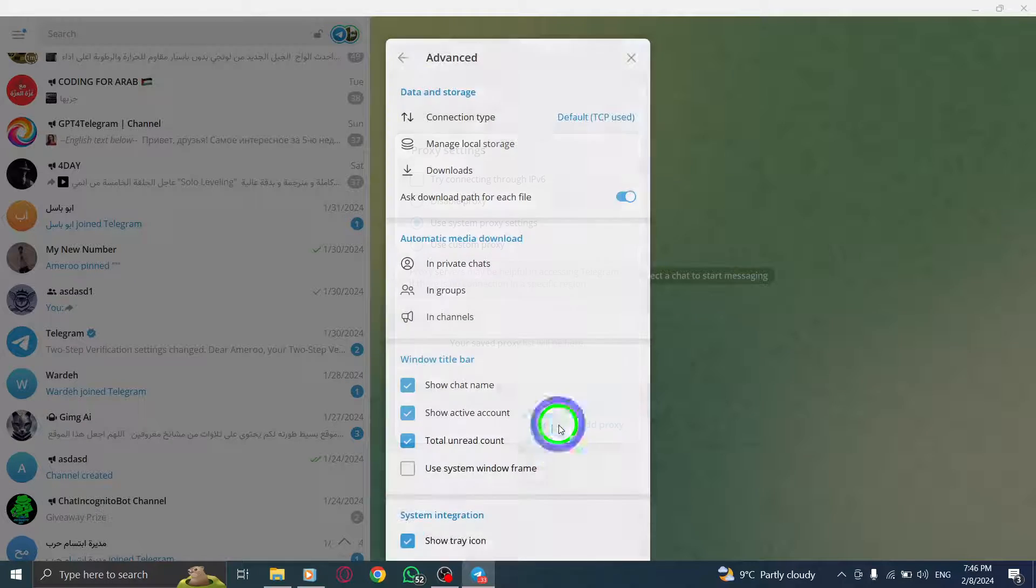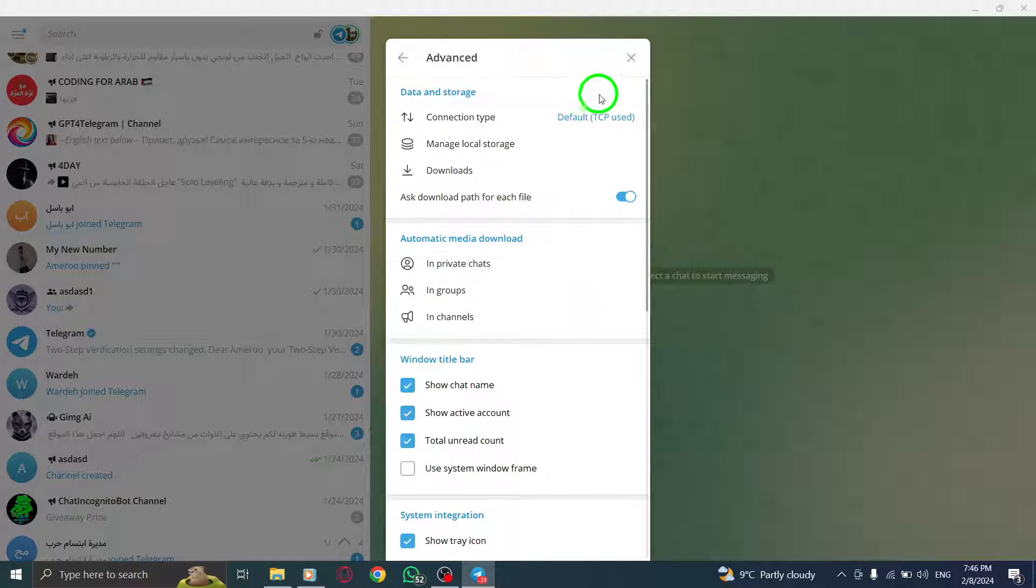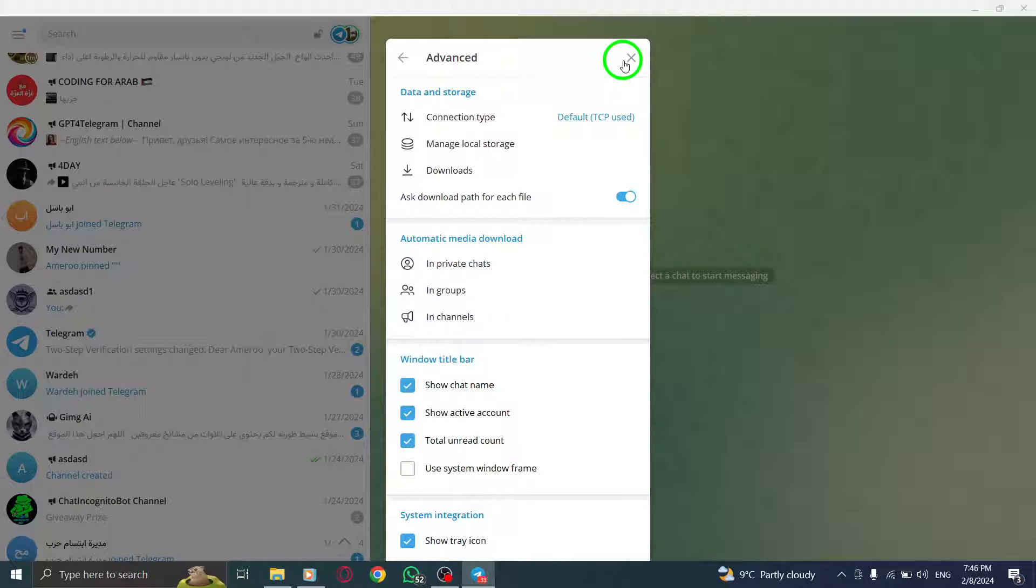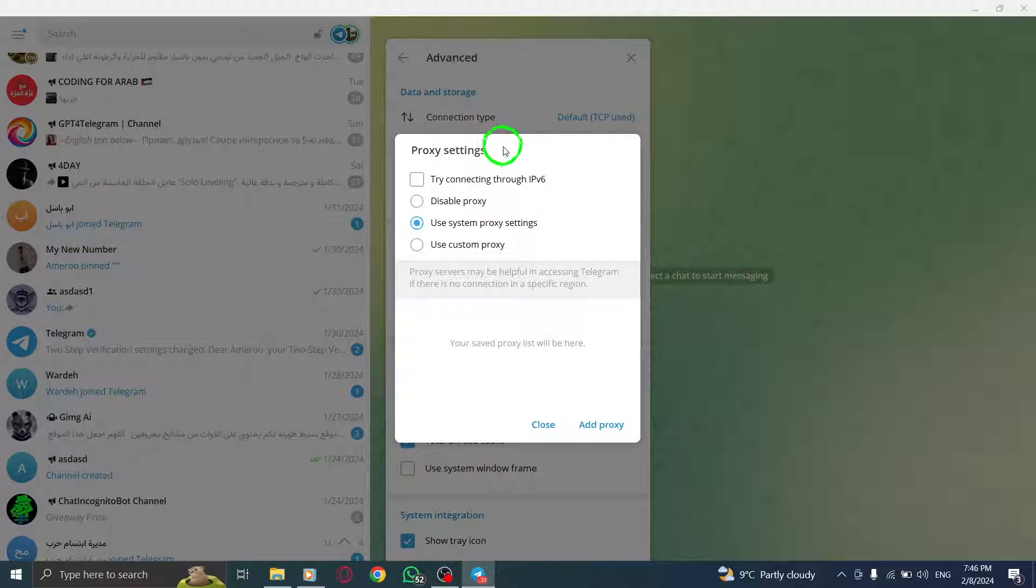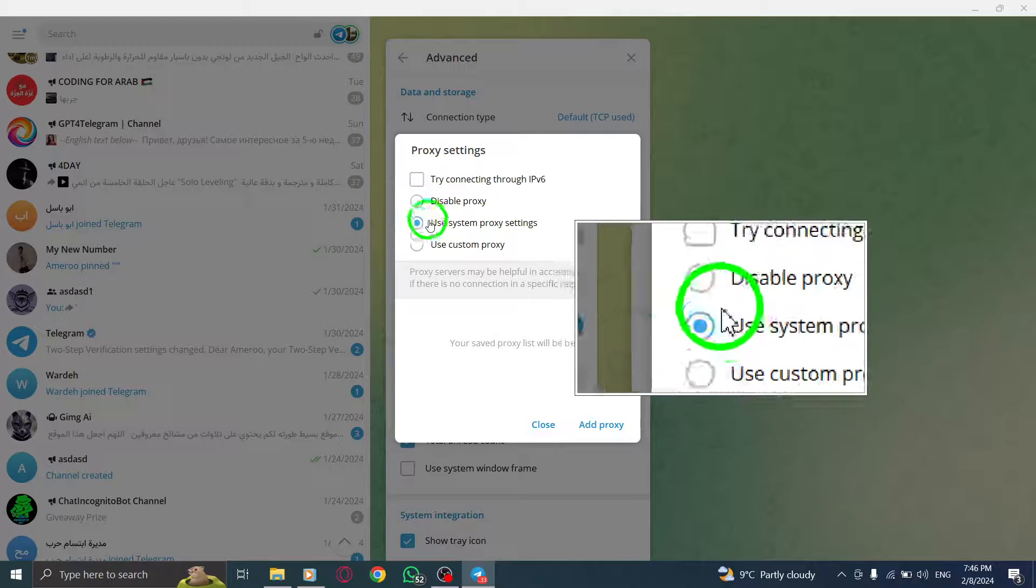Step 8. Finally, enable the proxy connection by clicking on the toggle switch next to proxy. This will activate the proxy and establish a secure connection.